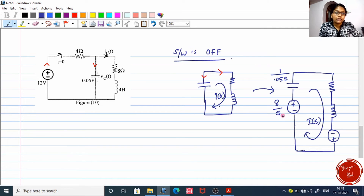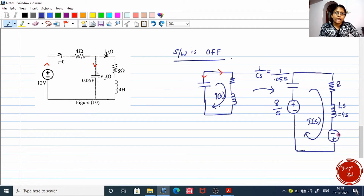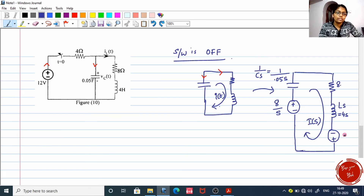The voltage source for the capacitor is 8 divided by s. For the resistor it is simply 8 ohm. For the inductor it is L times s, so it is 4s. And the voltage value for the inductor voltage source is L times previous current — that is 4 times 1 — which is 4 volts.